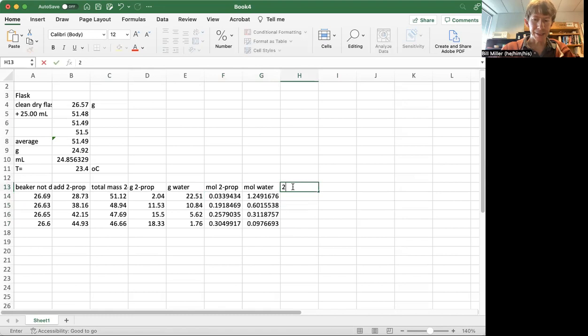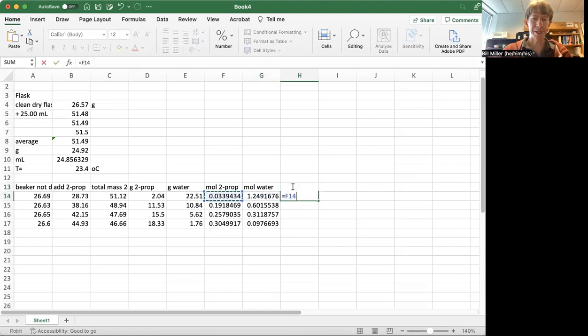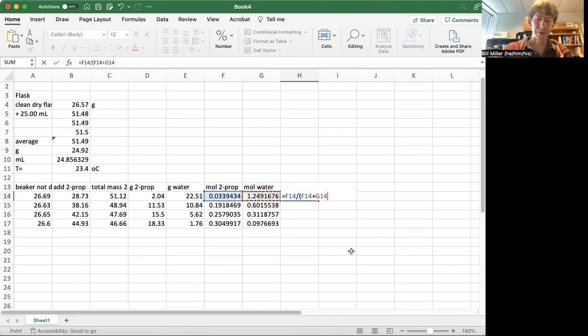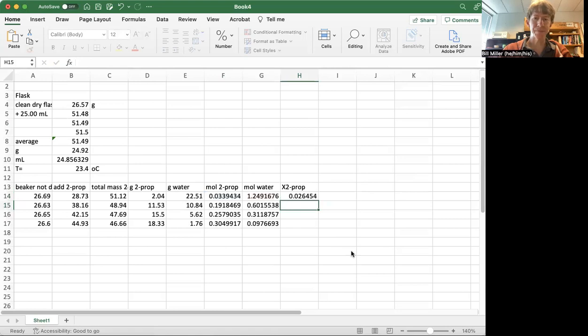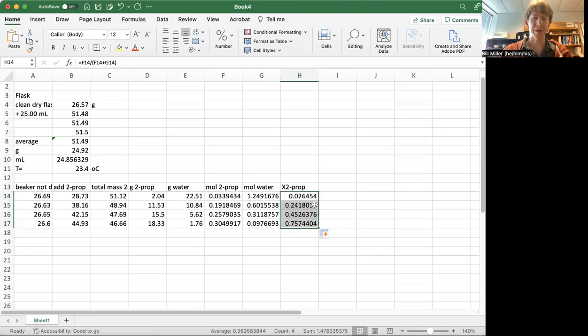Now I need my mole fraction, which I'll just call x, even though it's chi, x 2-prop, which is going to be my moles of 2-prop divided by my moles of 2-prop plus my moles of water. And double-click to make that go down. And I have to double-click when it turns from that cursor, the white cursor, into that black cursor.